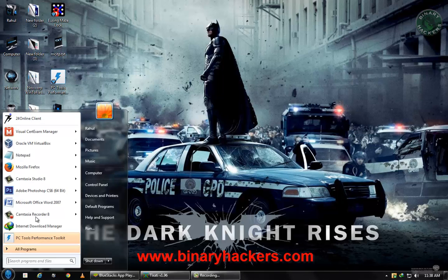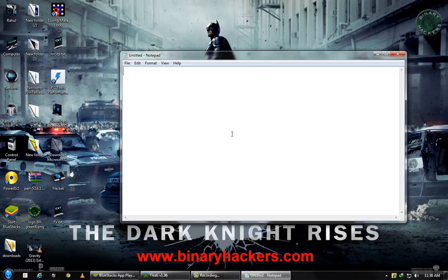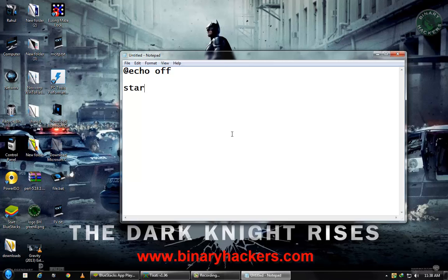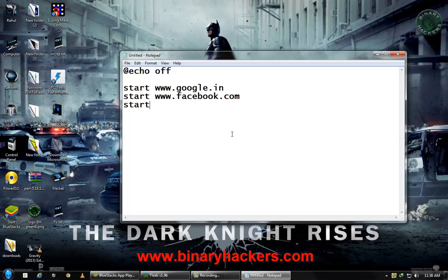So for that, let's open your Notepad and type @echo off, then start, and after that the site name. For this example, google.in, second site is facebook.com, and third one is our website binaryhackers.com. And save this file.